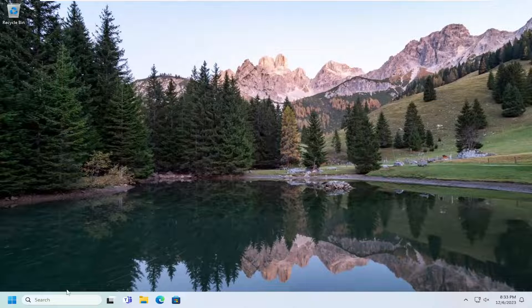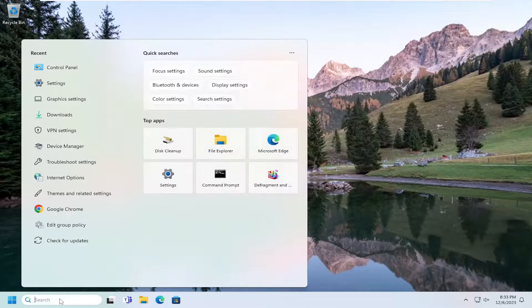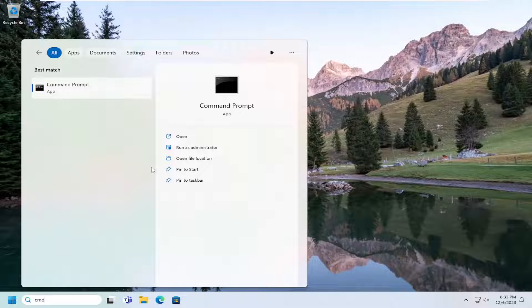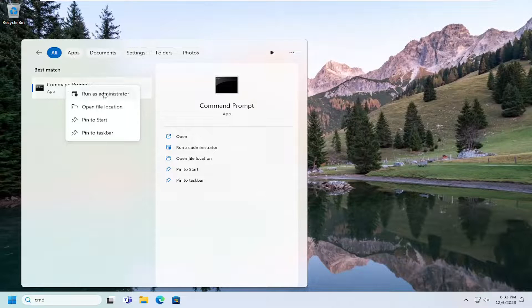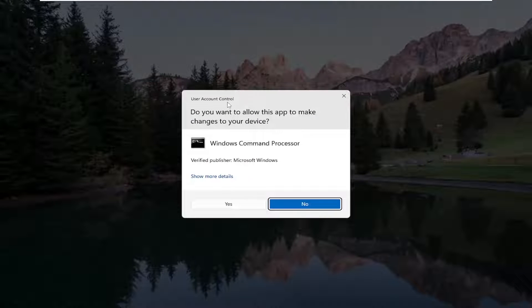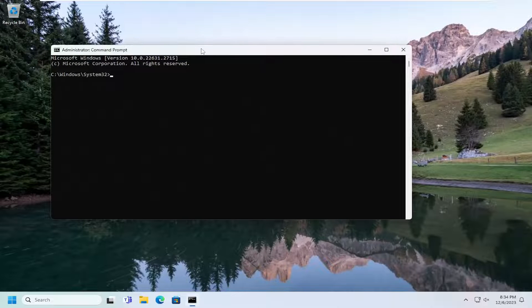And that would entail opening up the search menu, type in CMD. Best match, you should come back with Command Prompt. Go ahead and right-click on that and select Run as Administrator. If you receive a User Account Control prompt, select Yes.